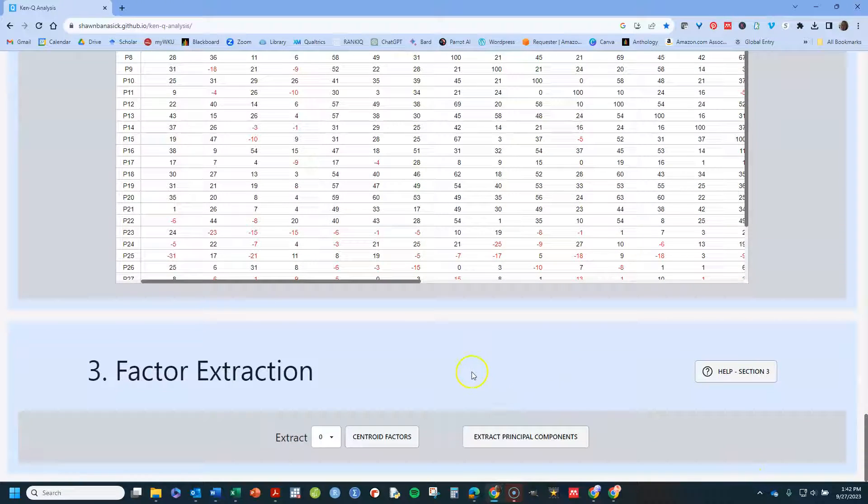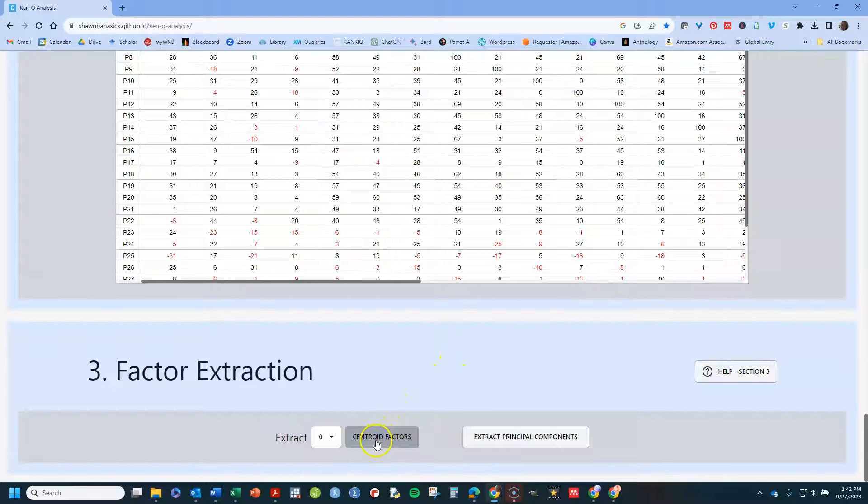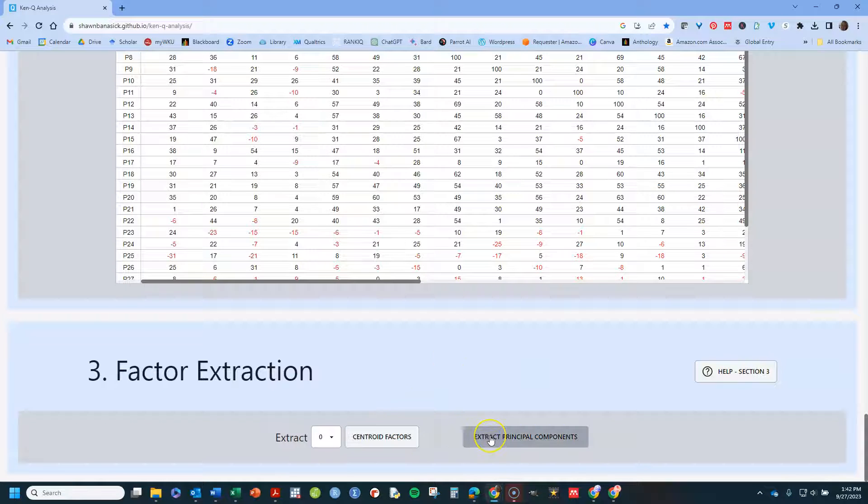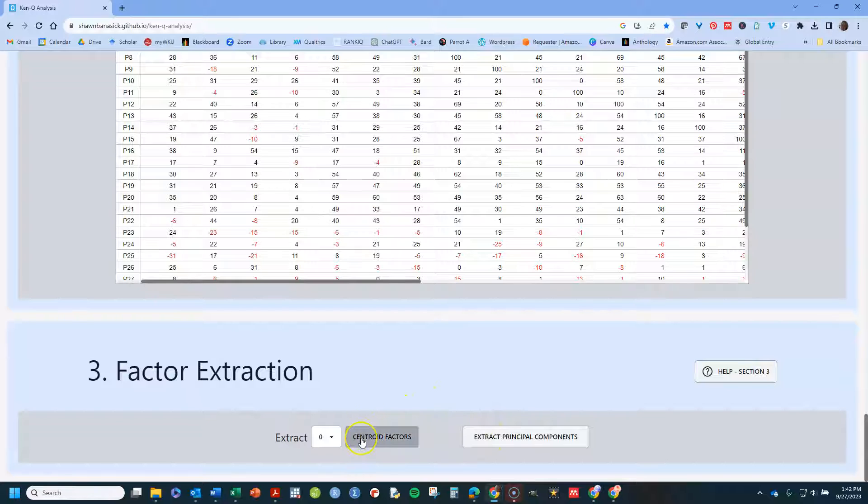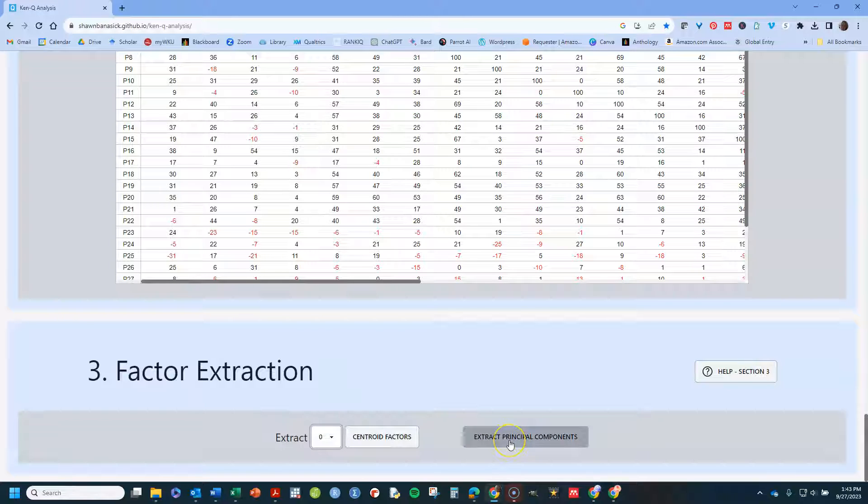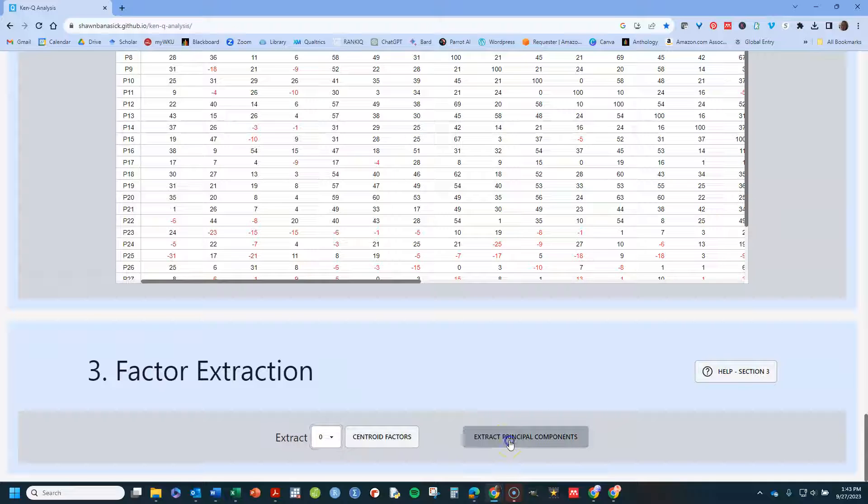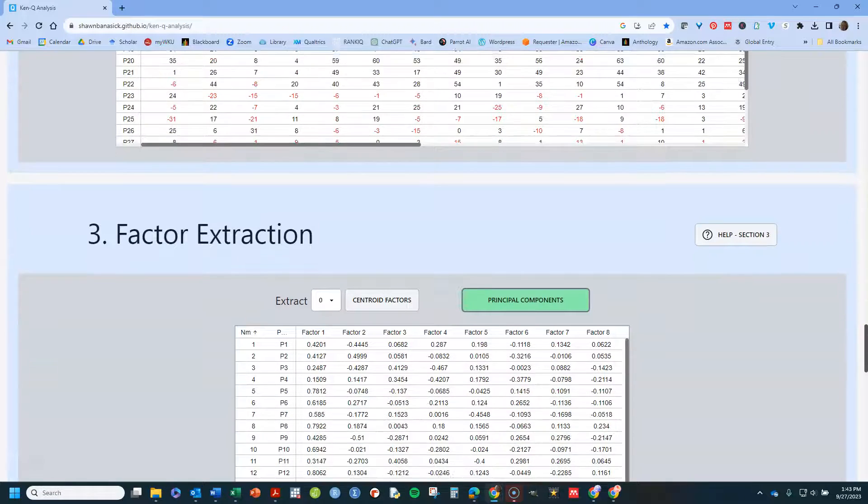So next we come down to factor extraction. This is where you make a choice about centroid factors or principal components. Those are the two options that it gives you. If you do the centroid factors, you choose how many you want. With principal components, it will just do as many as it can.